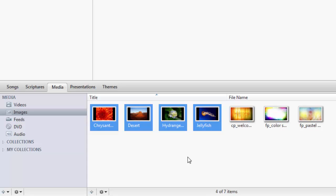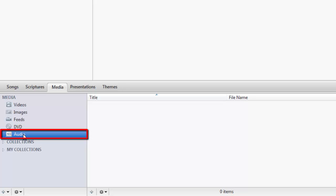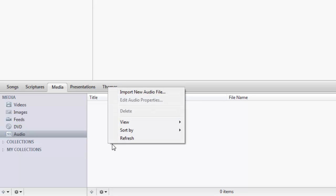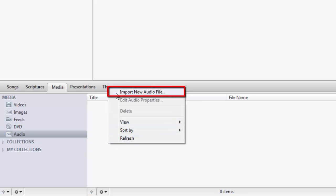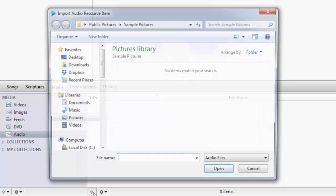If you want to add audio files, click on Audio. In the Audio section, either right-click and Import New Audio File, or click the plus sign at the bottom.